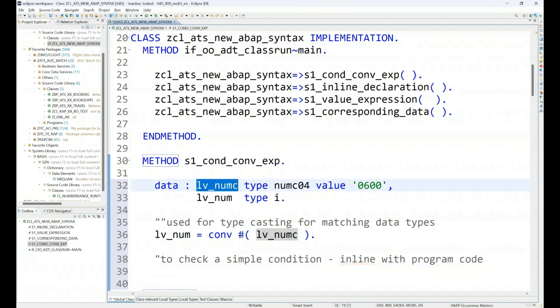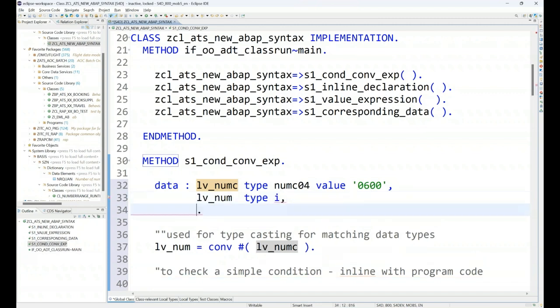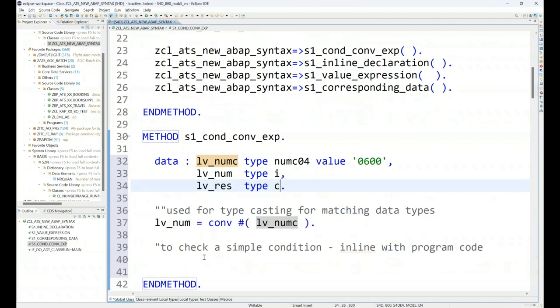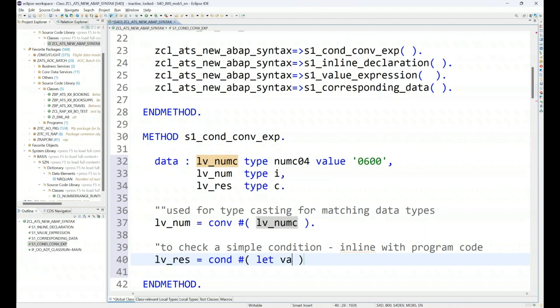Let me show you. I would like to compare if my given value in the numc is greater than 500 or not. So what I can do, I can now say my result variable. You can have lv_result type c, which is a character, to tell whether the number is greater than 500 or not. So I can say lv_result equals to condition.